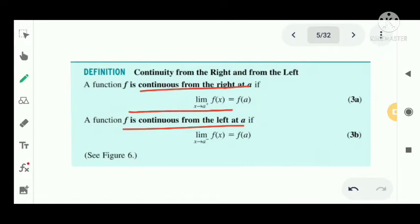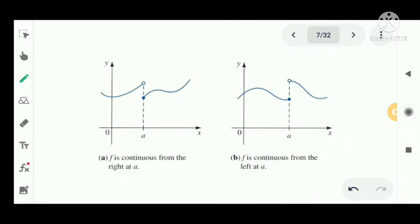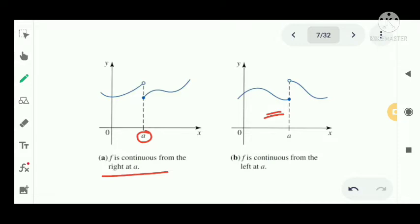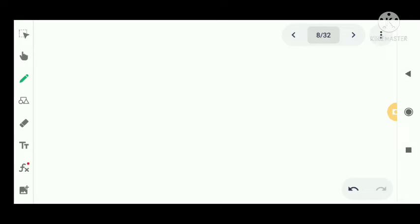These are the definitions of continuity from the right and from the left. The geometrical representation shows: the first figure represents f is continuous from the right at a, where f(a) equals the right-side limit. The second figure represents f is continuous from the left at a, where f(a) equals the left-side limit.